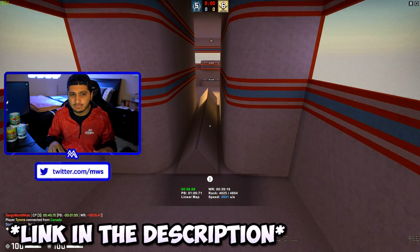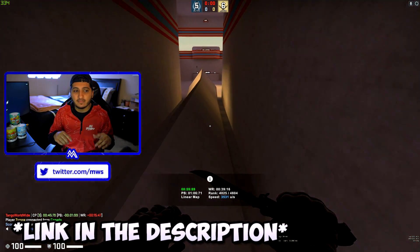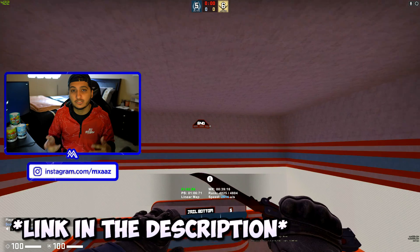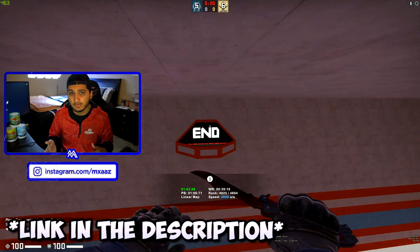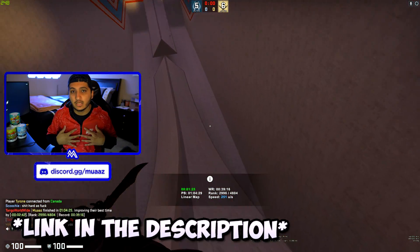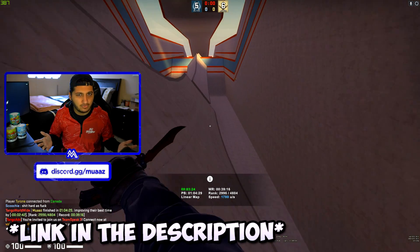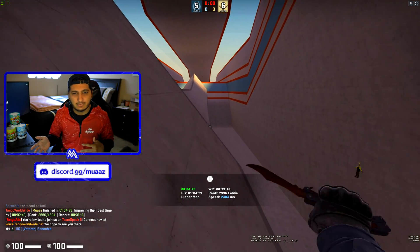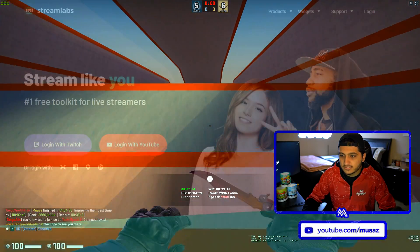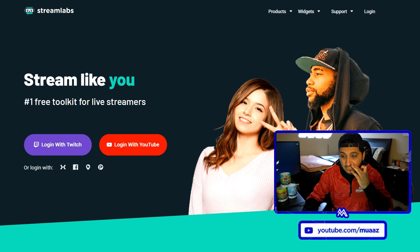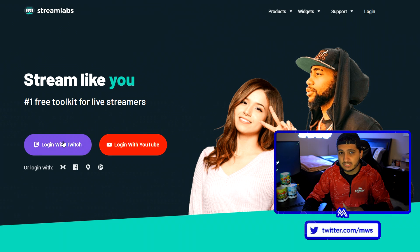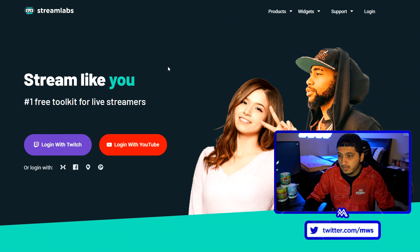Go ahead and head over to the website in the description below and sign in to your YouTube channel if you stream there, or sign in to your Twitch channel if you stream there. I do want to clarify that if you use that link it's going to end up helping me out a lot, but it's all good if you don't — you can just go to streamlabs.com. Alright so let me quickly sign in to my YouTube channel.